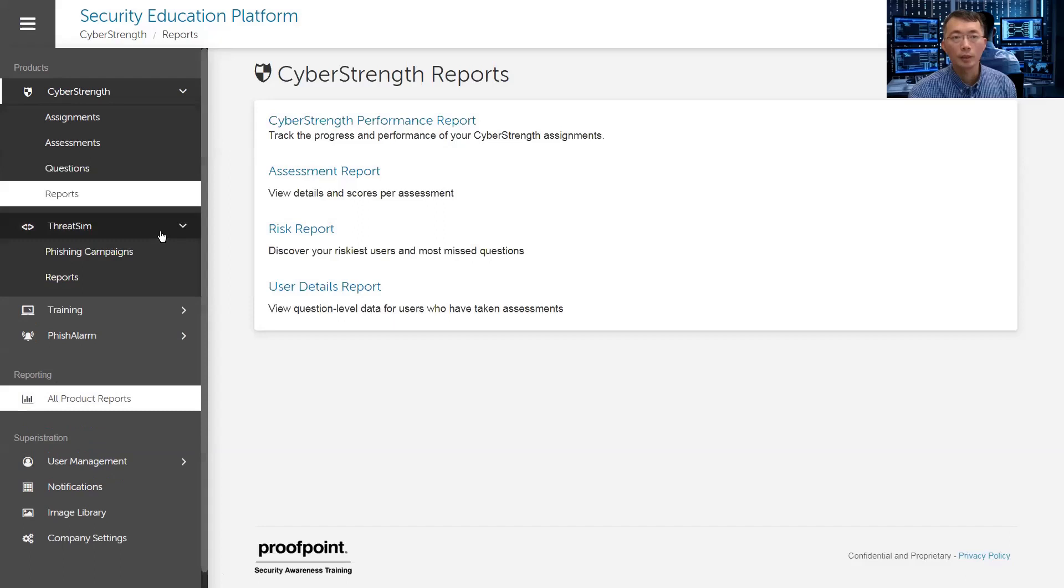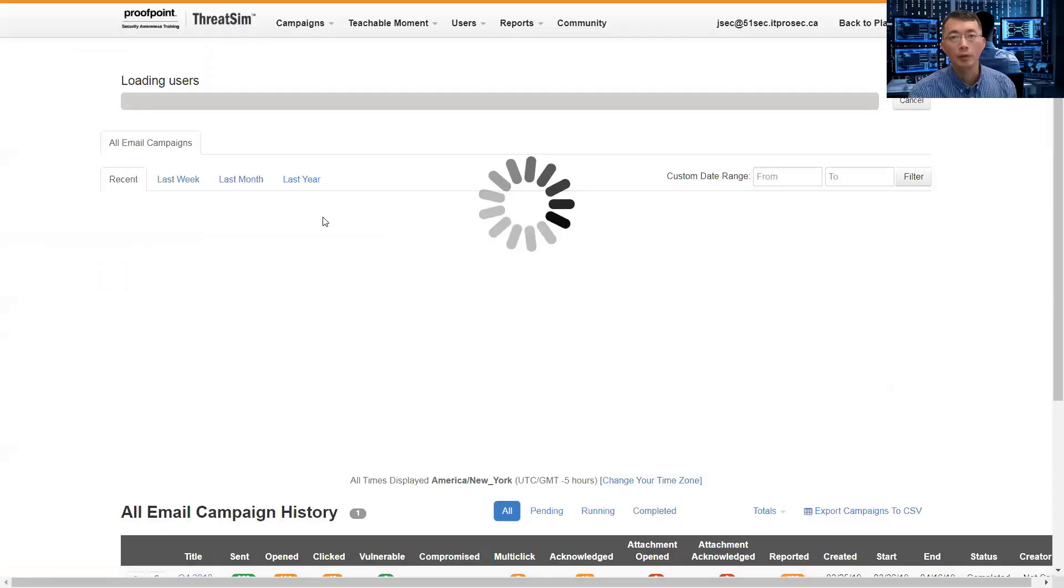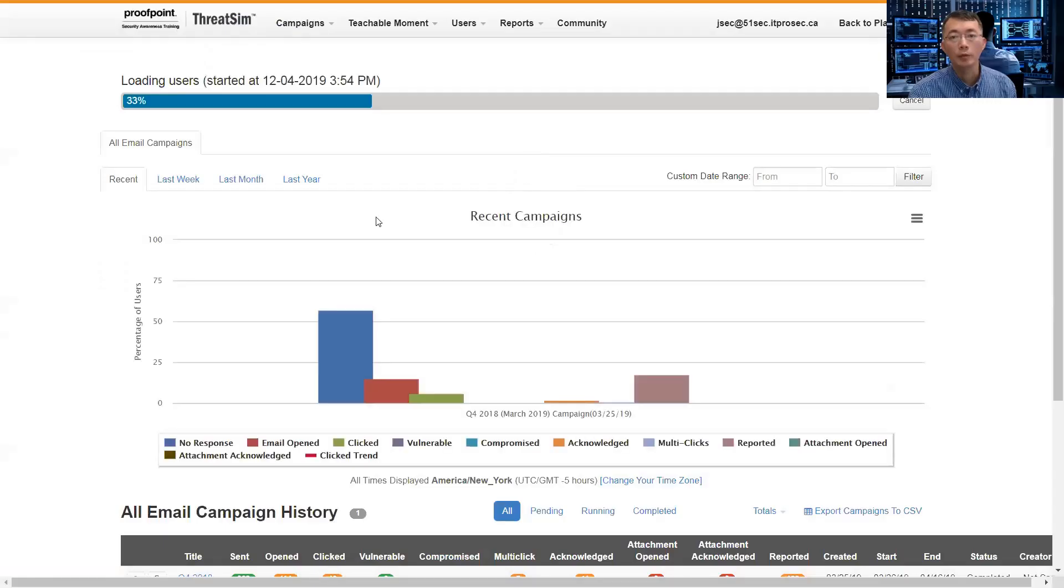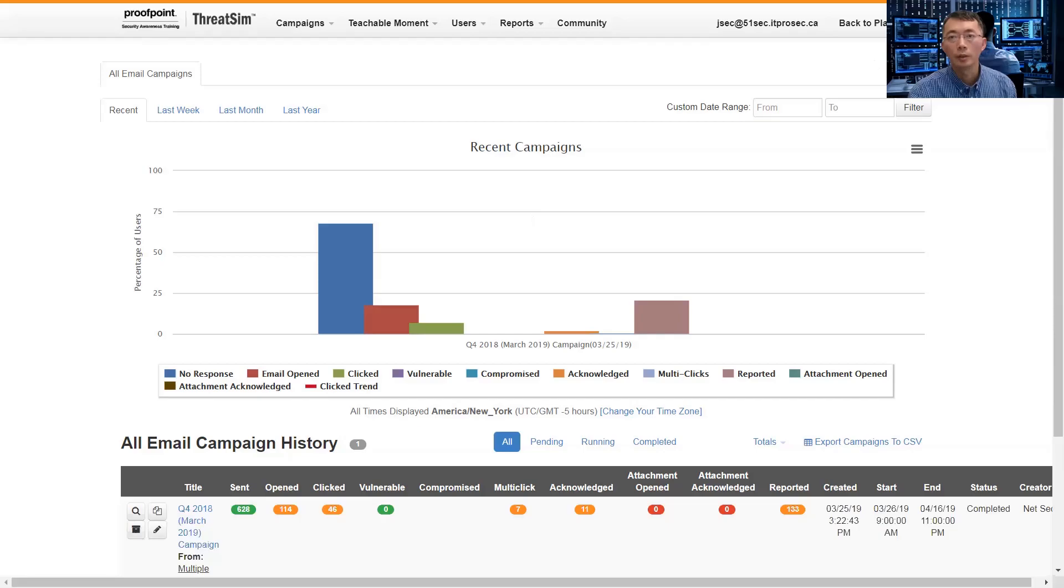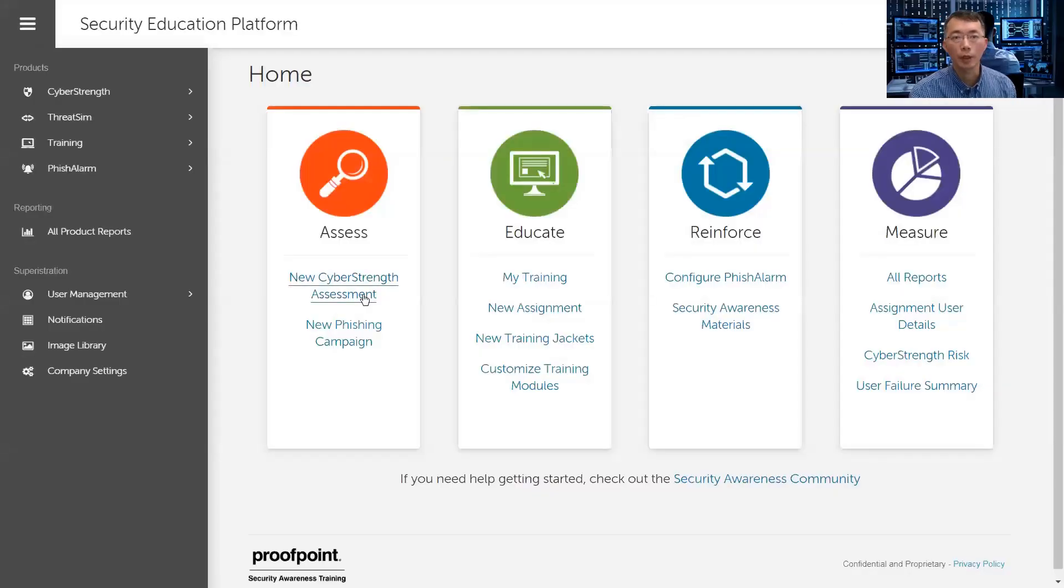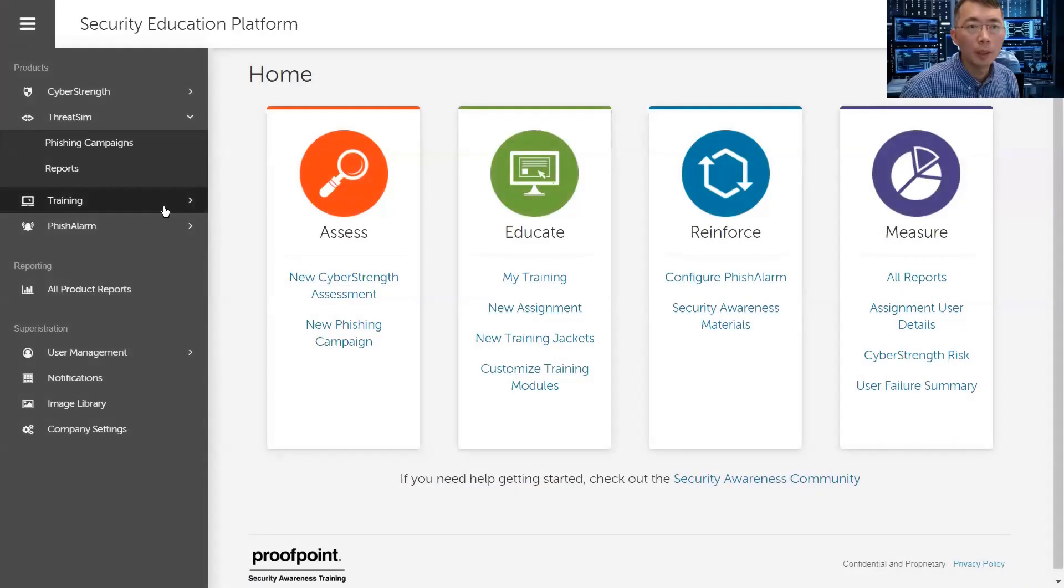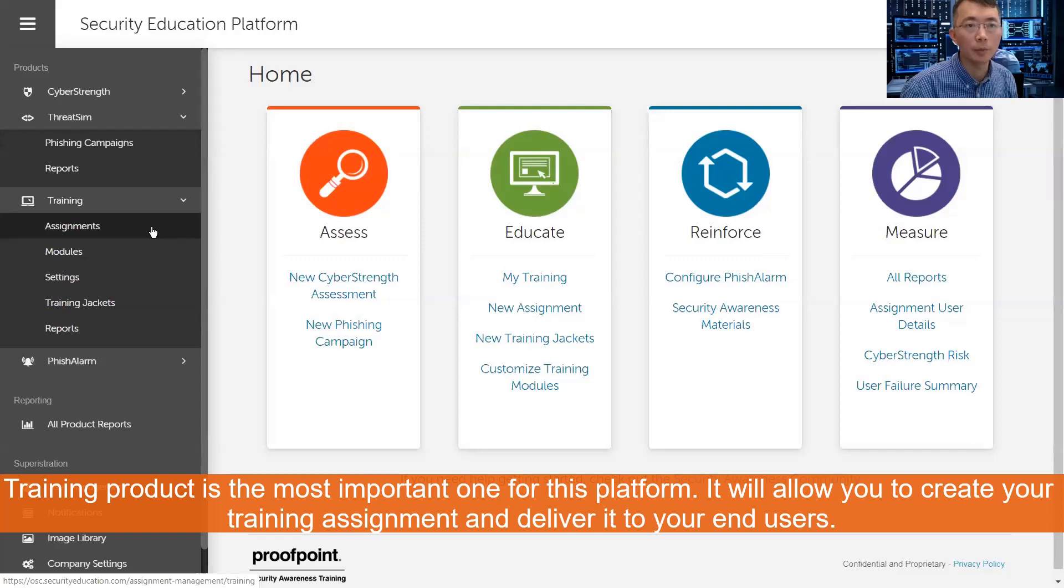Threat simulation, usually we call it using phishing campaign. What that means, you can set up a phishing campaign to send out phishing emails to all your users and see how they handle it. So I have another video to show you the process how to do that.